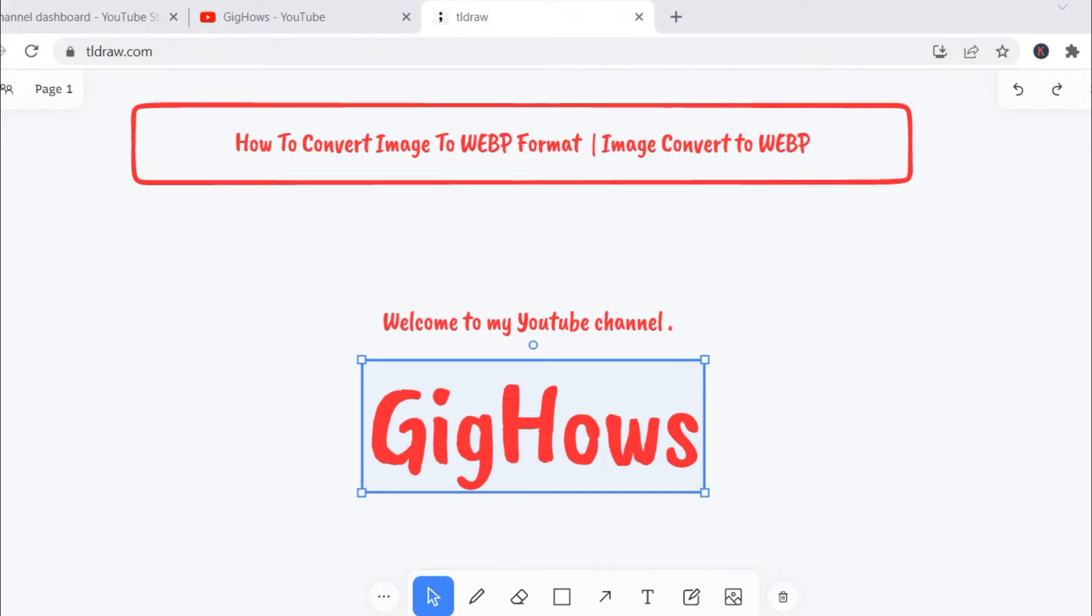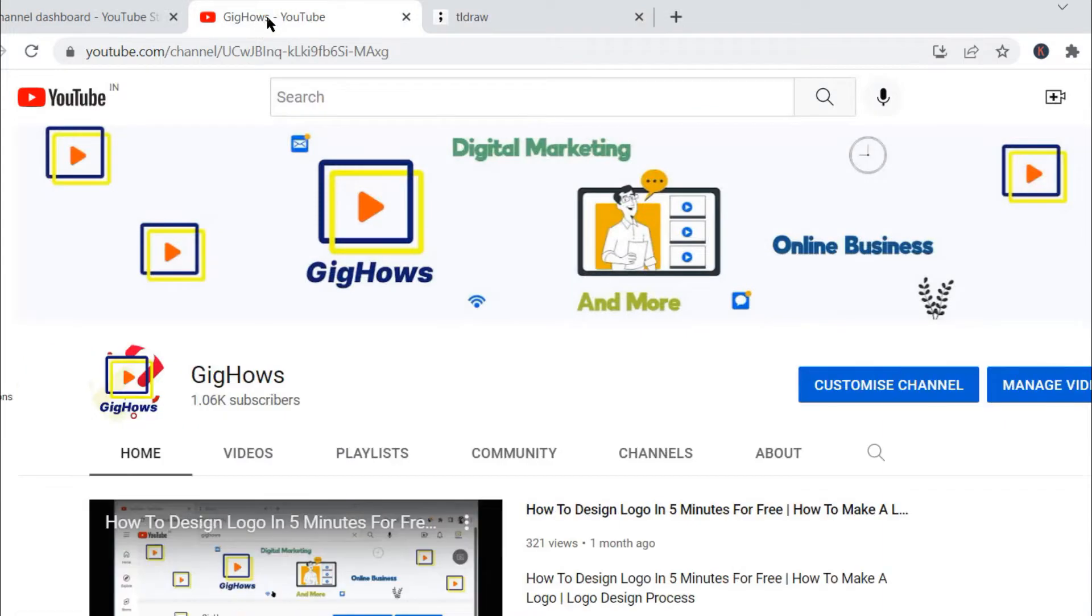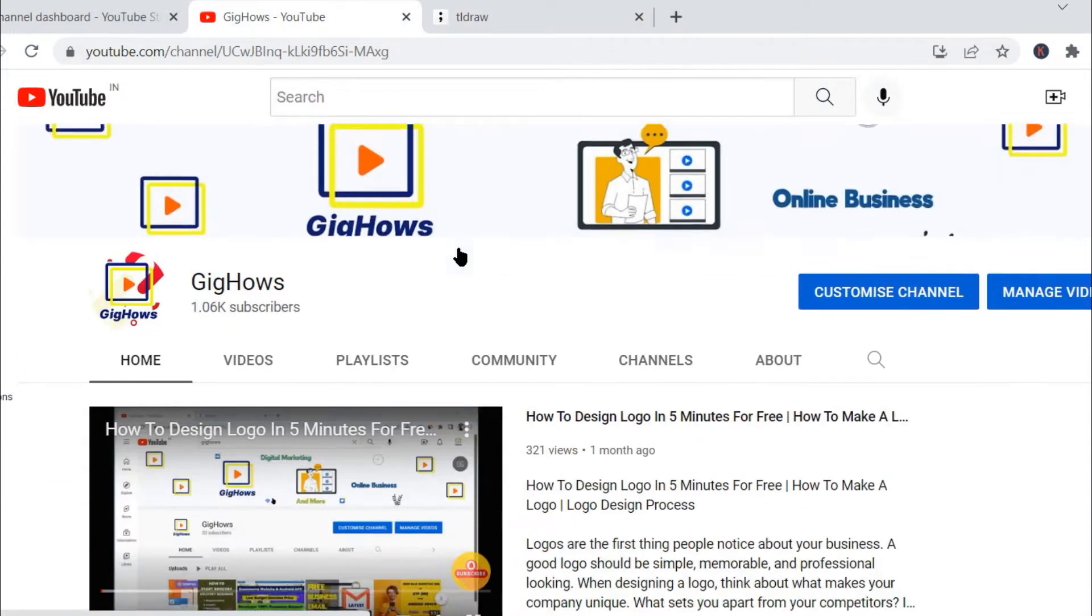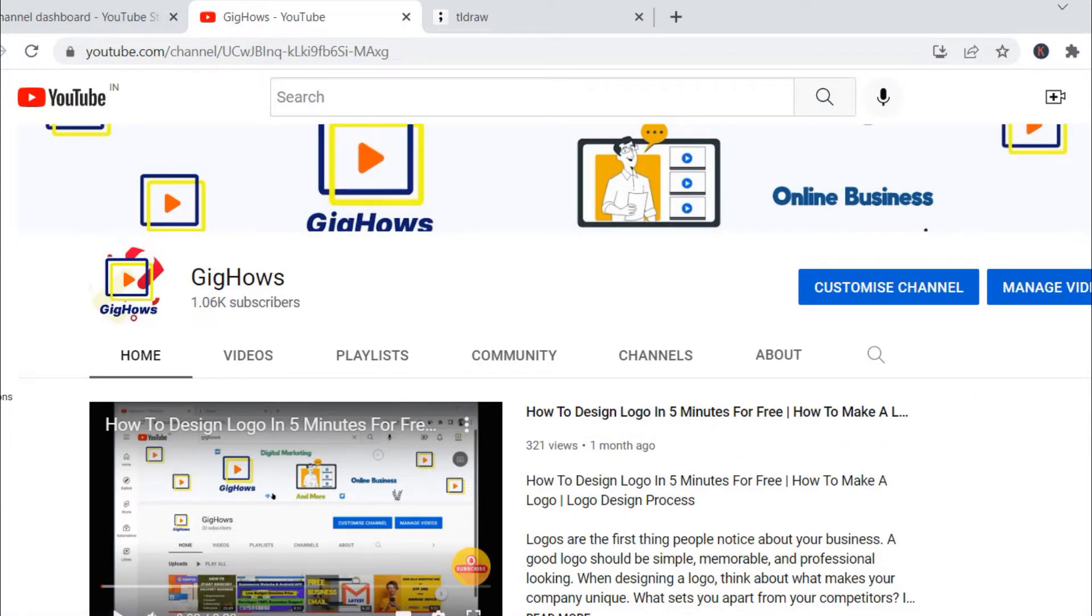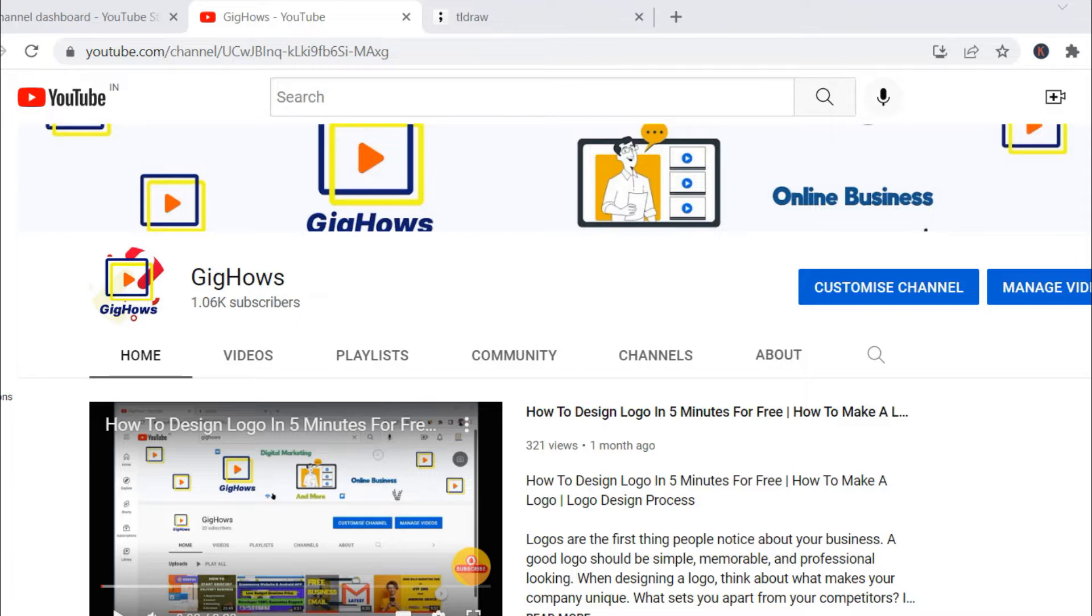So welcome to my YouTube channel Gig House. Today I will quickly show you how you can convert any image file to WebP file.